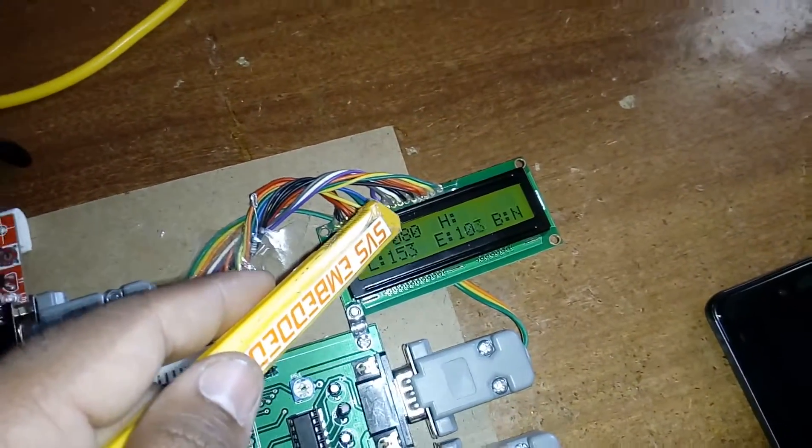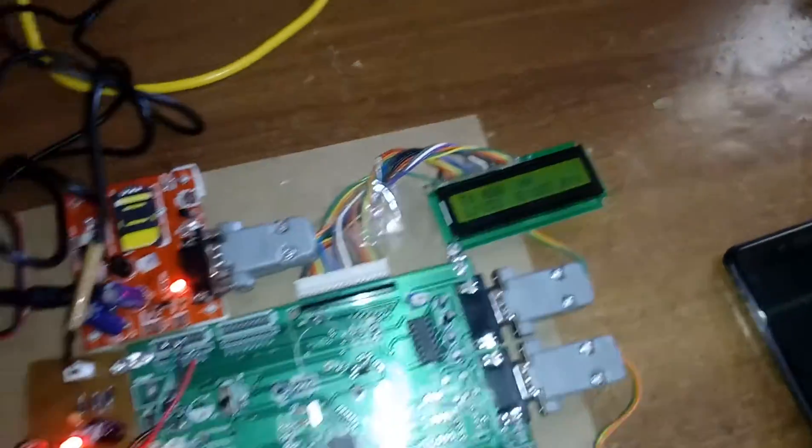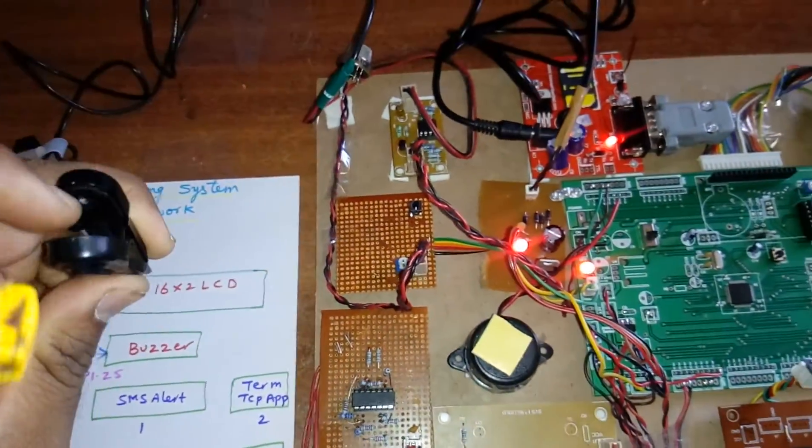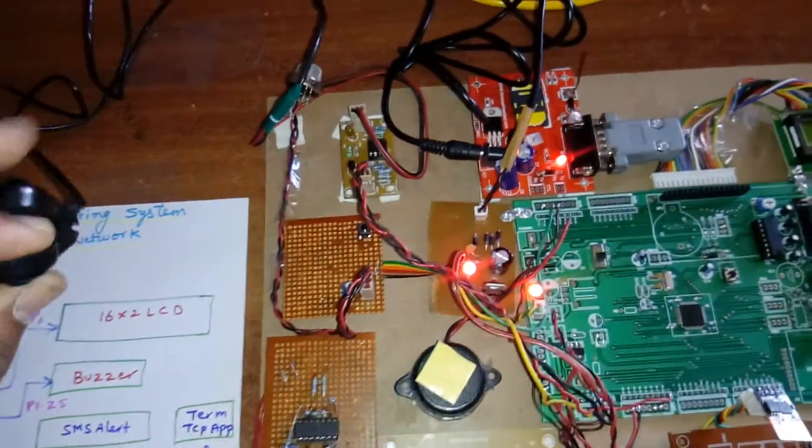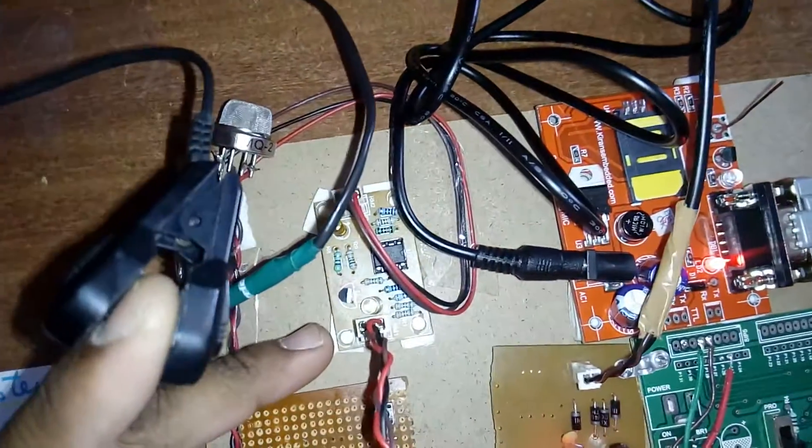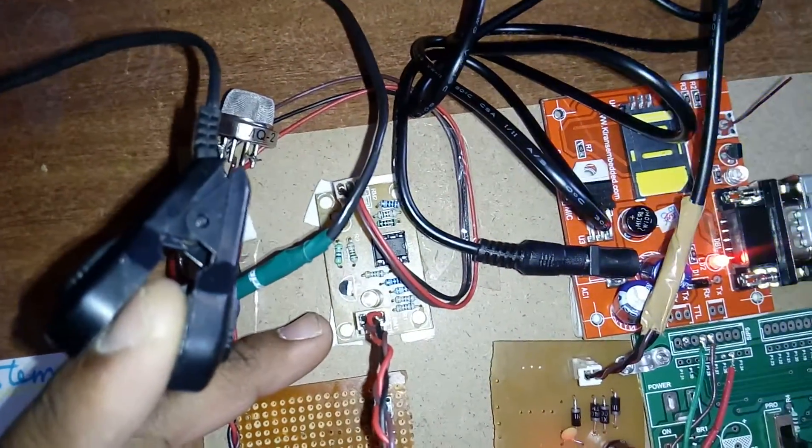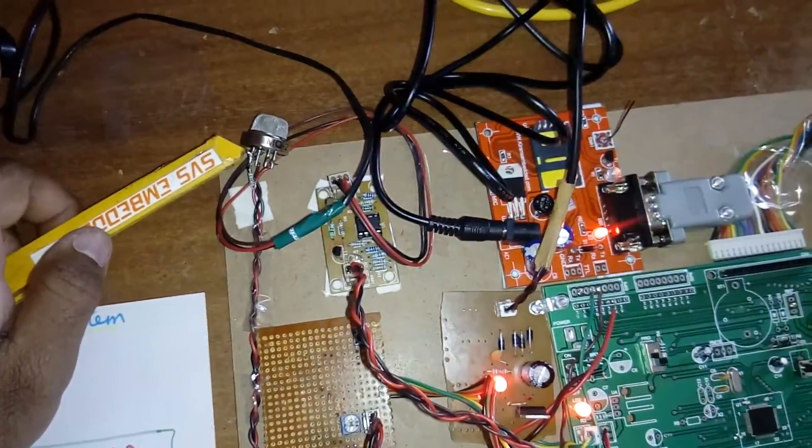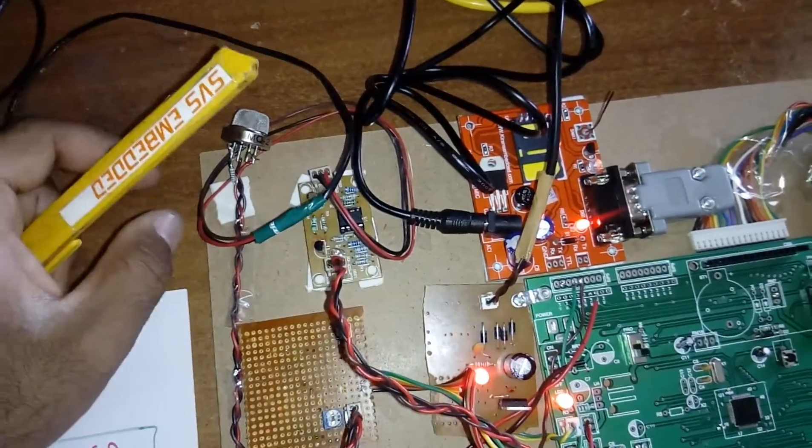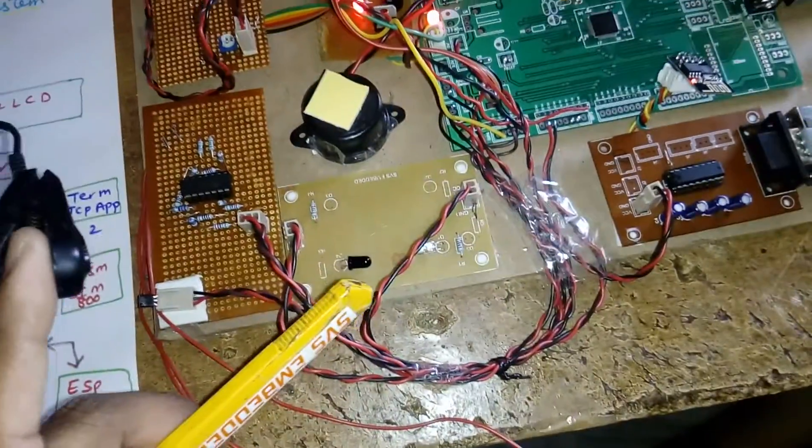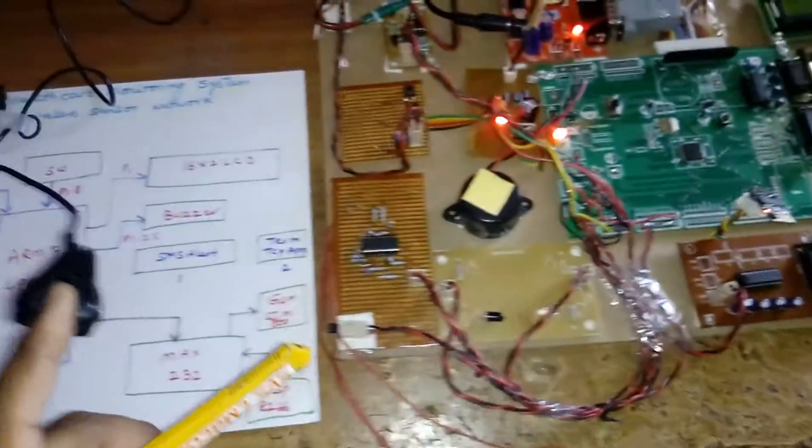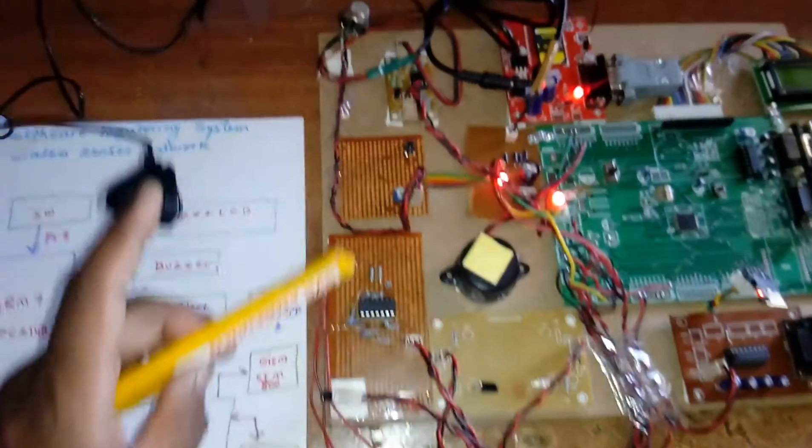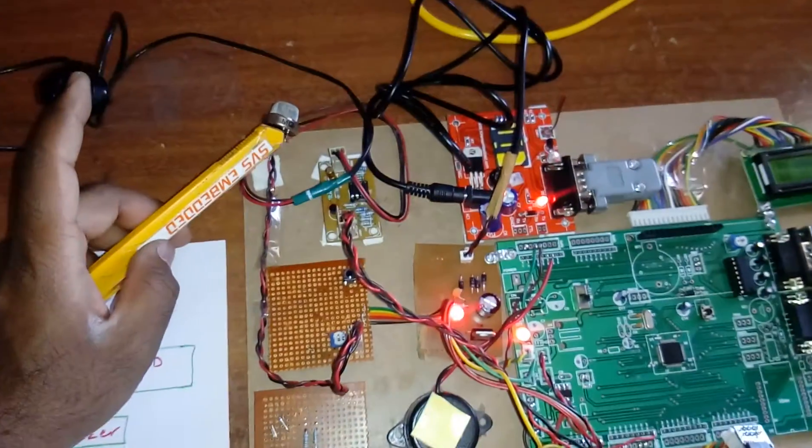H for heartbeat. This is finger clip based heartbeat module. The heartbeat gives high and low pulses. This is MQ2 gas sensor we are using.